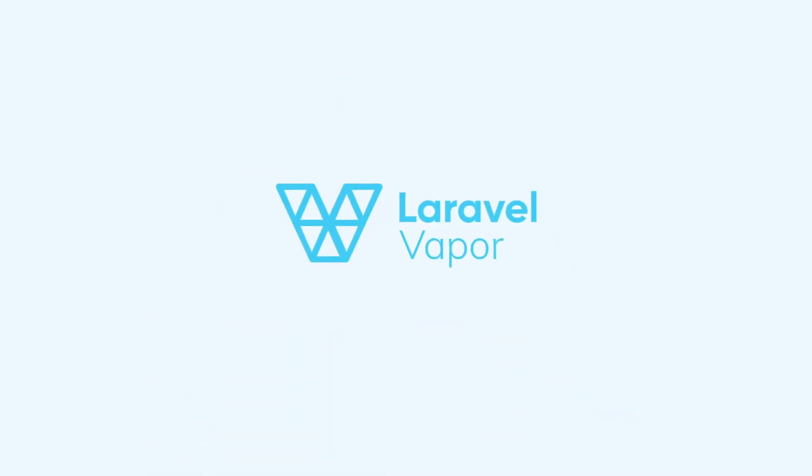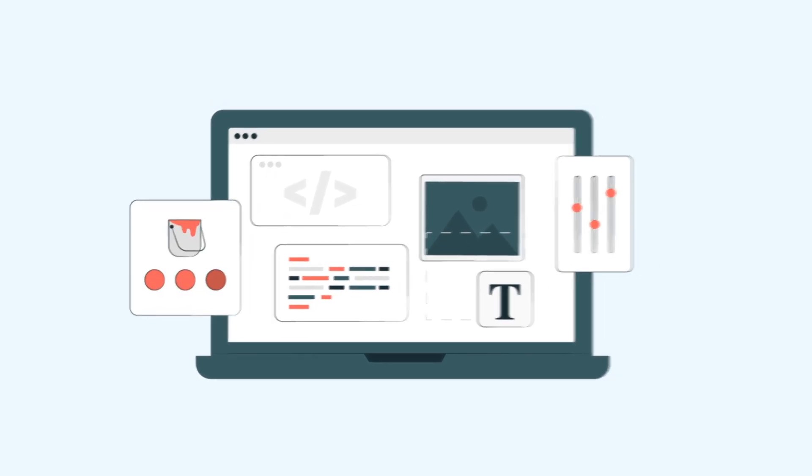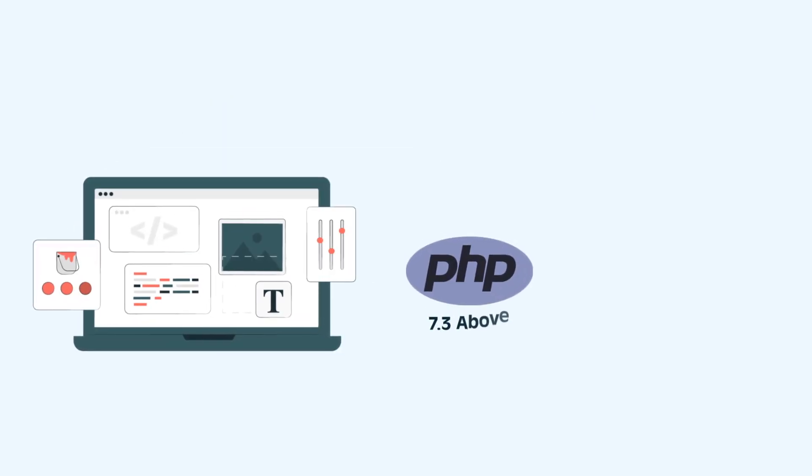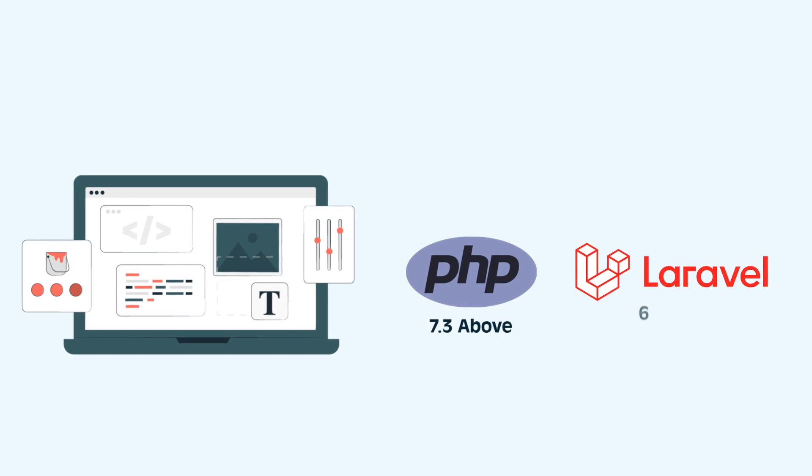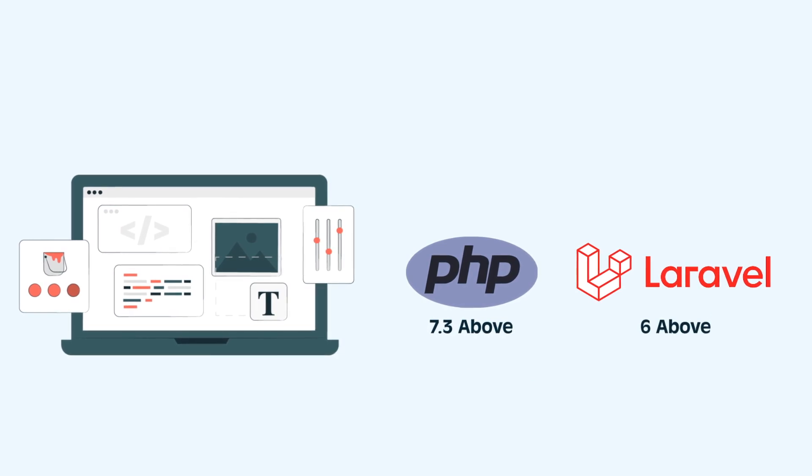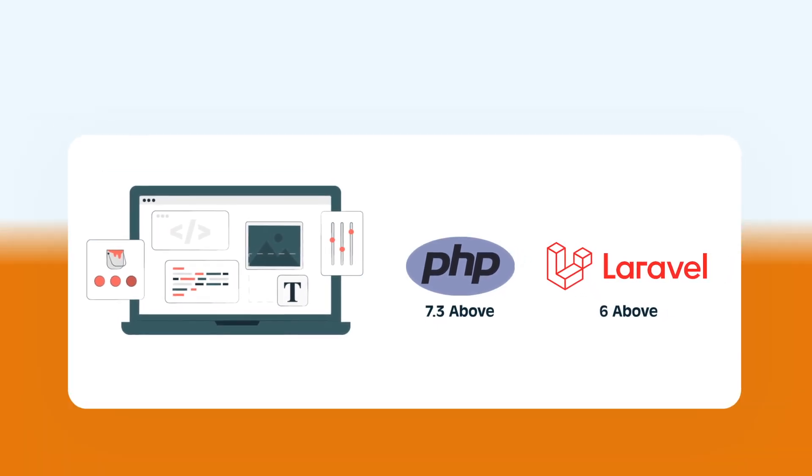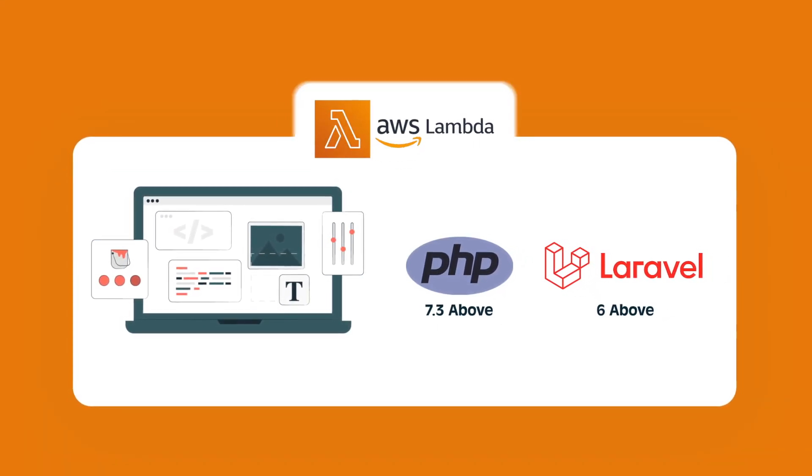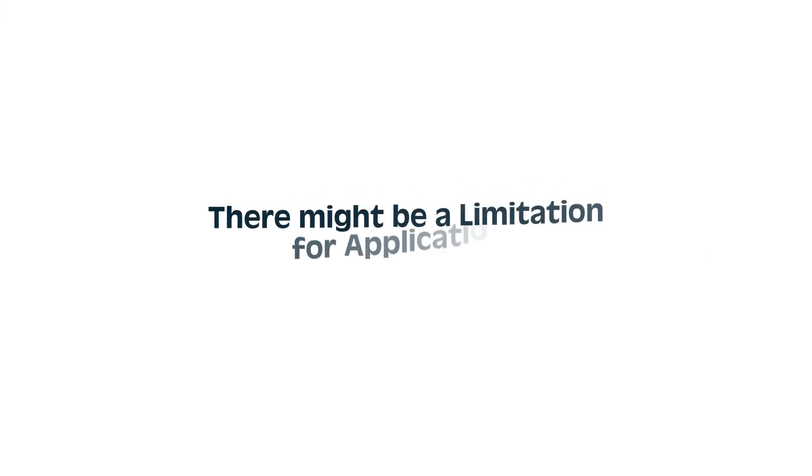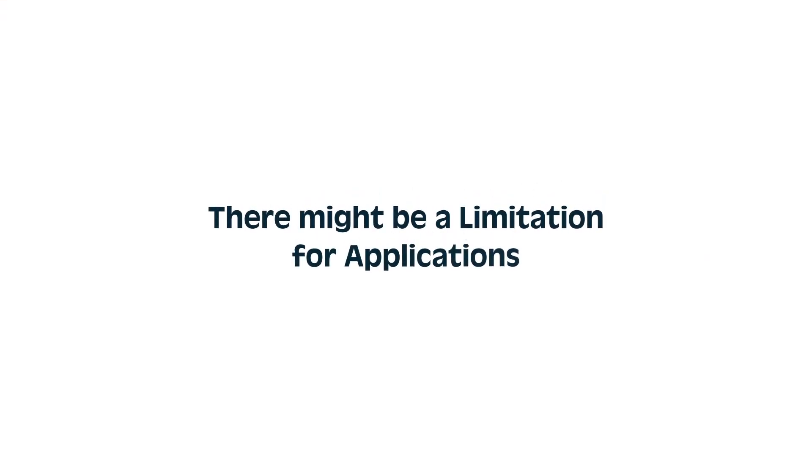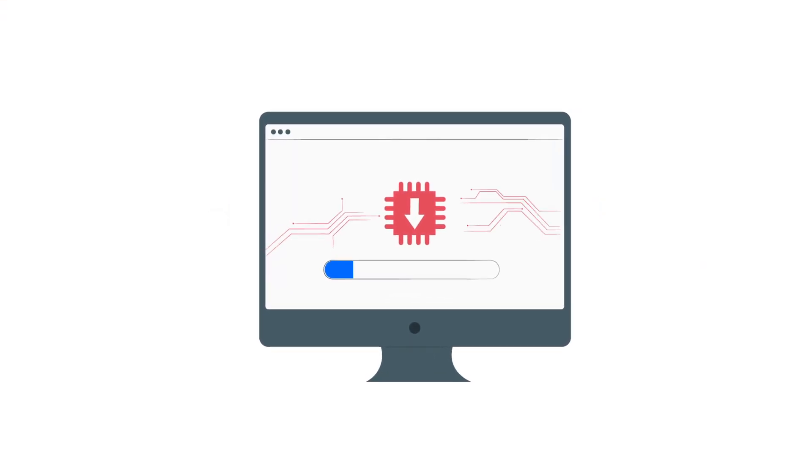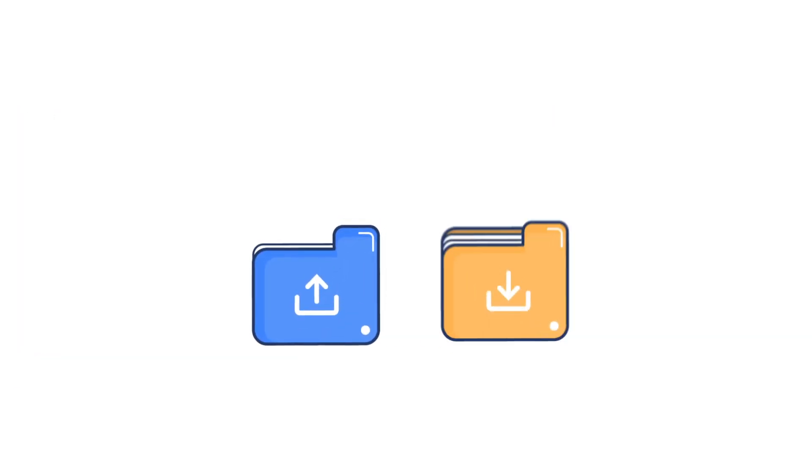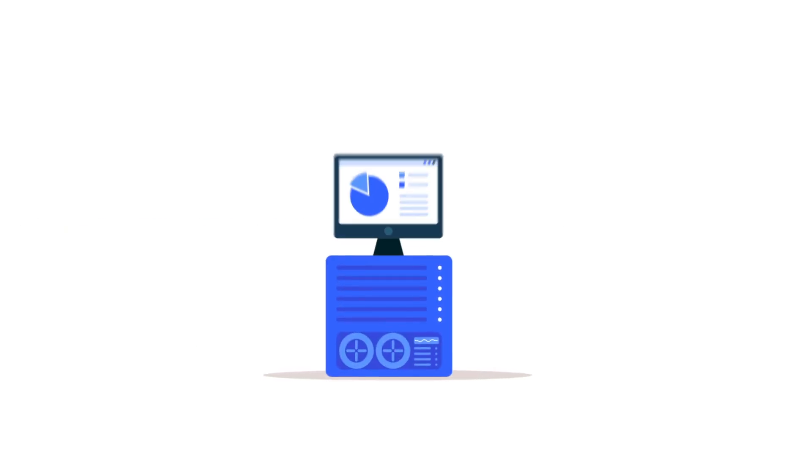Now, serverless isn't a one-size-fits-all solution. Vapor does have some requirements. Your application needs to be compatible with PHP 7.3 and above, and Laravel 6 and above. Also, because it runs on AWS Lambda, there might be limitations for applications with very long-running processes or those that heavily rely on the local file system. You also have less direct control over the underlying AWS infrastructure compared to managing your own servers.